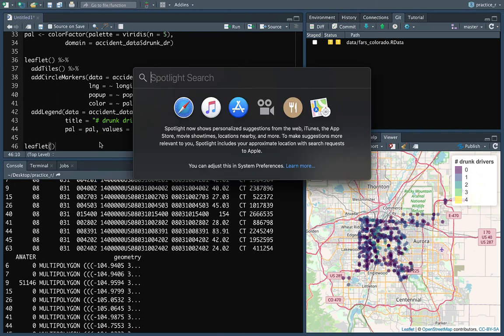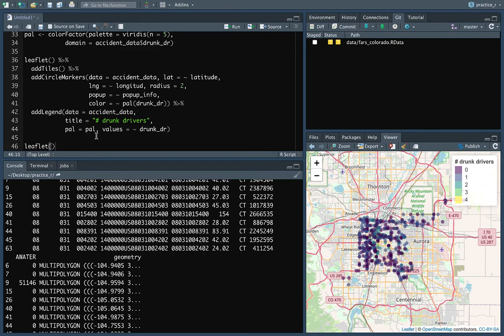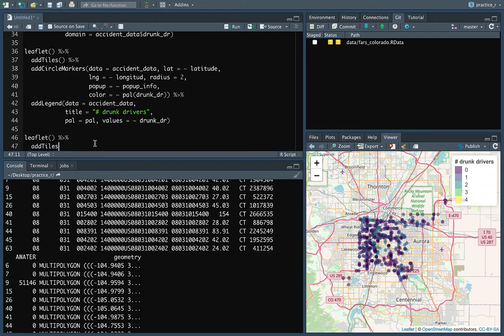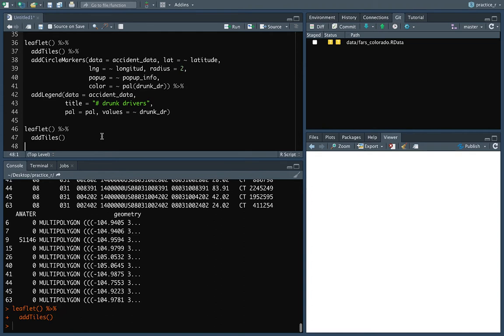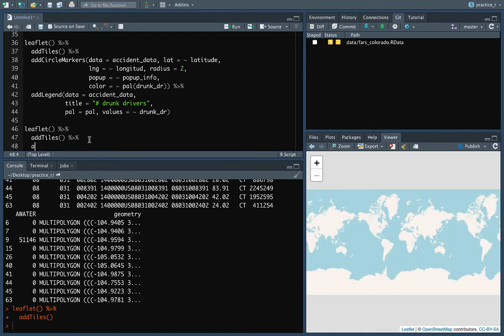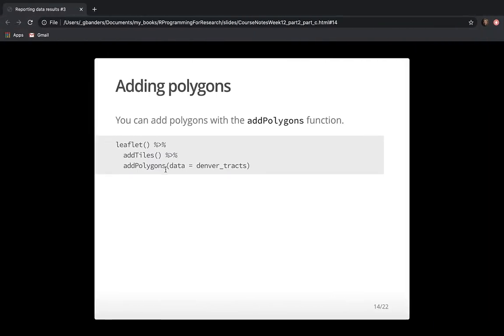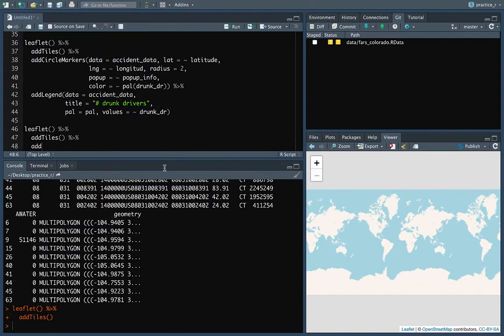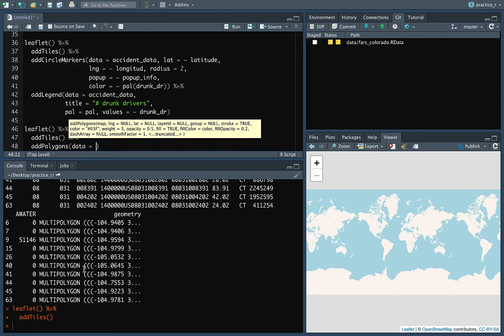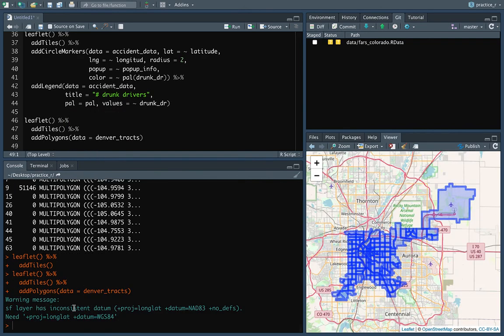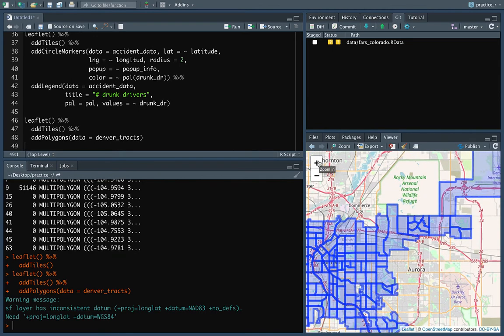This looks like a regular data frame for most columns but it's got that special geometry column — this is where Leaflet gets the information to plot it out. Let's create a Leaflet object, add tiles, and then add polygons since these are not points but boundaries. Now you can see it's added the outlines, and the center is pretty transparent so we can still see the tiles underneath.